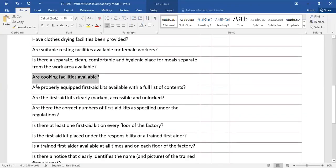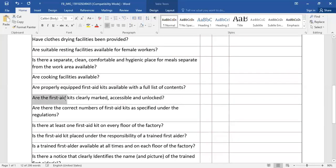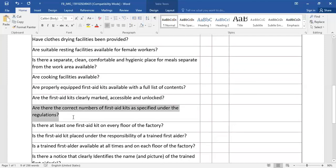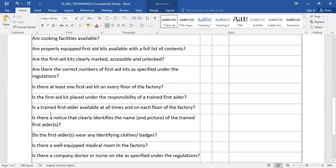Are properly equipped first aid kits available with a full list of contents? Are the first aid kits clearly marked, accessible and unlocked? Are there the correct numbers of first aid kits as specified under the regulations?